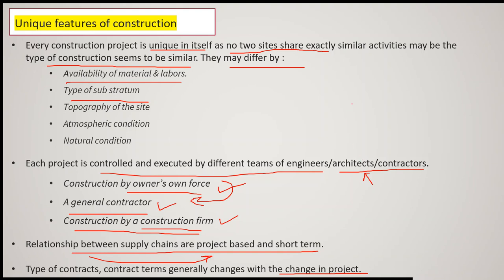From these points we can say that each project is a unique project in itself. Maybe some conditions with other projects may be similar, but still some variations are expected between different projects.